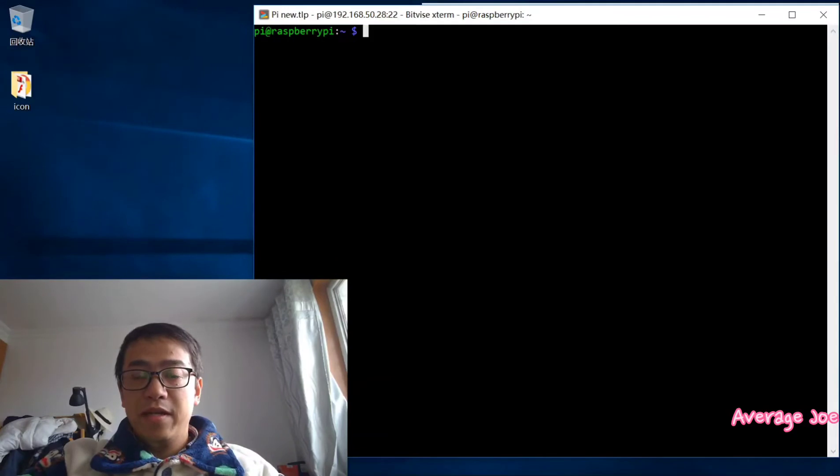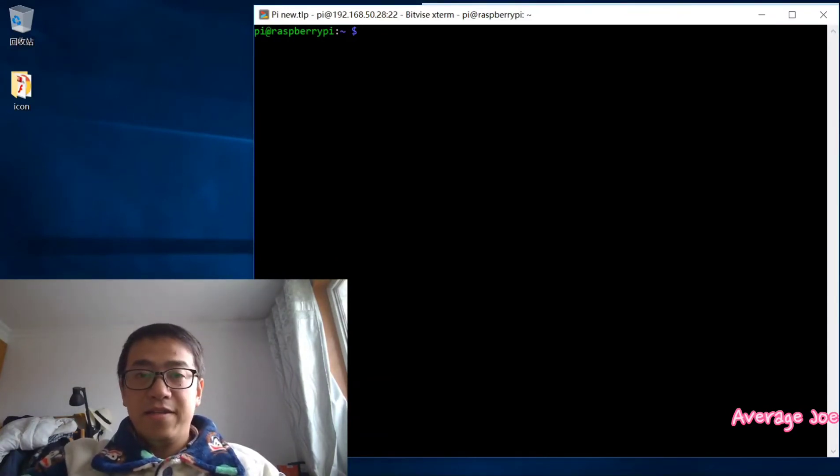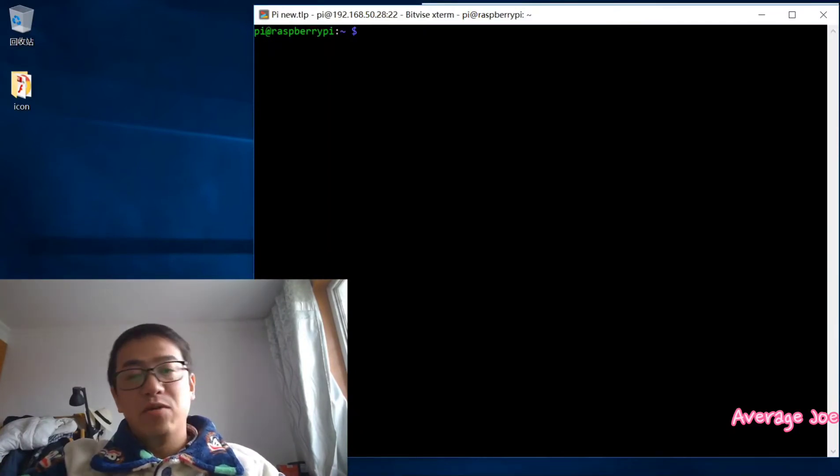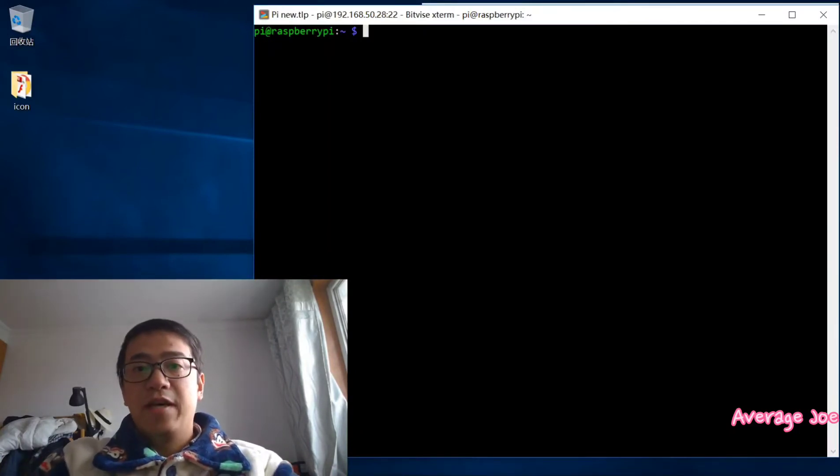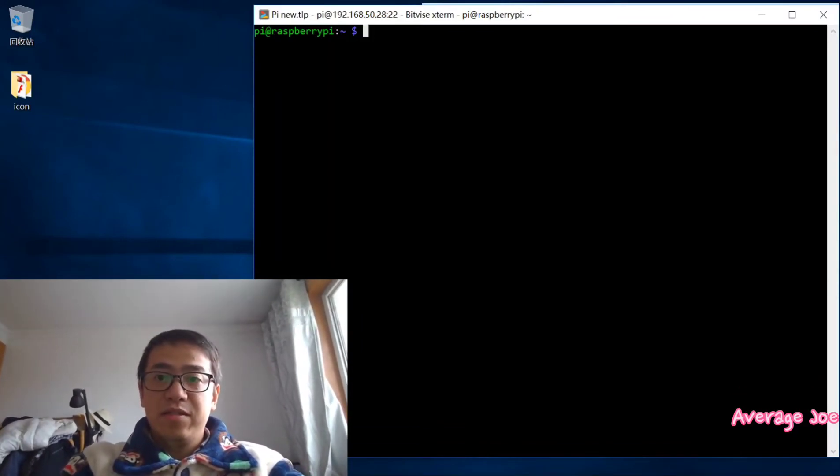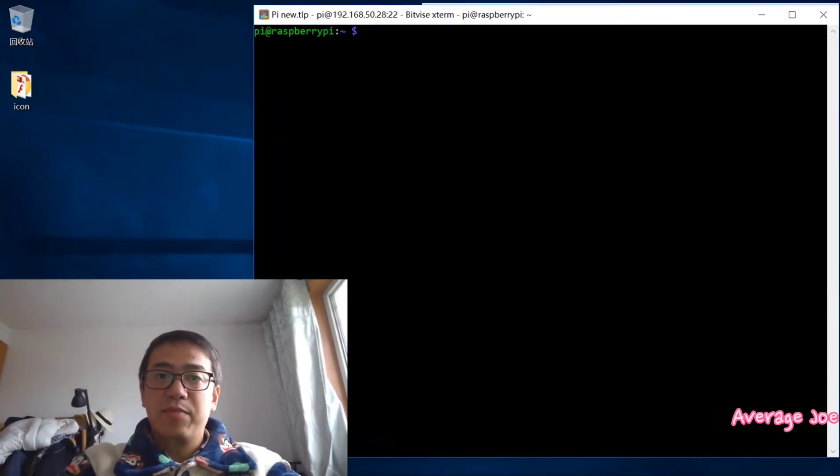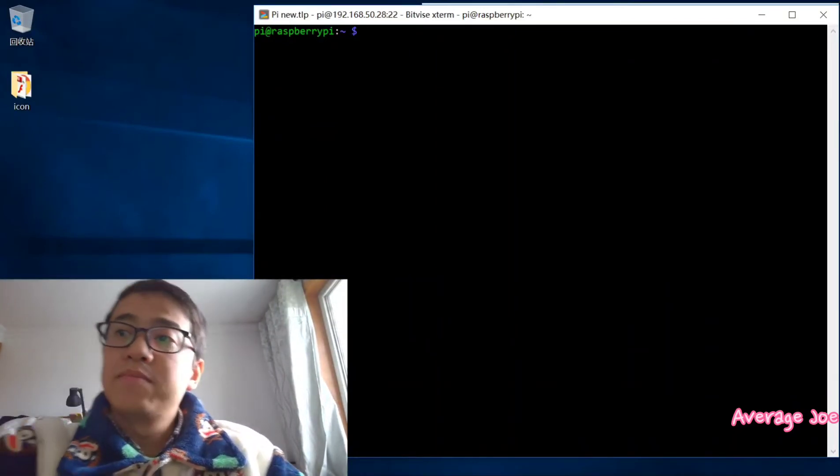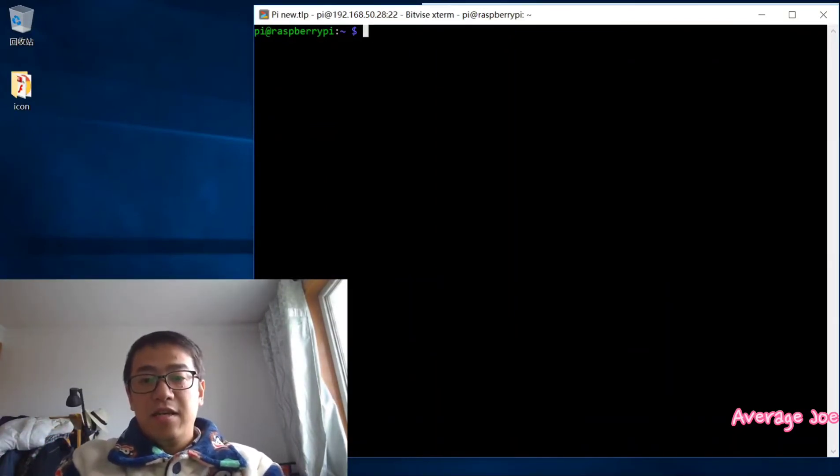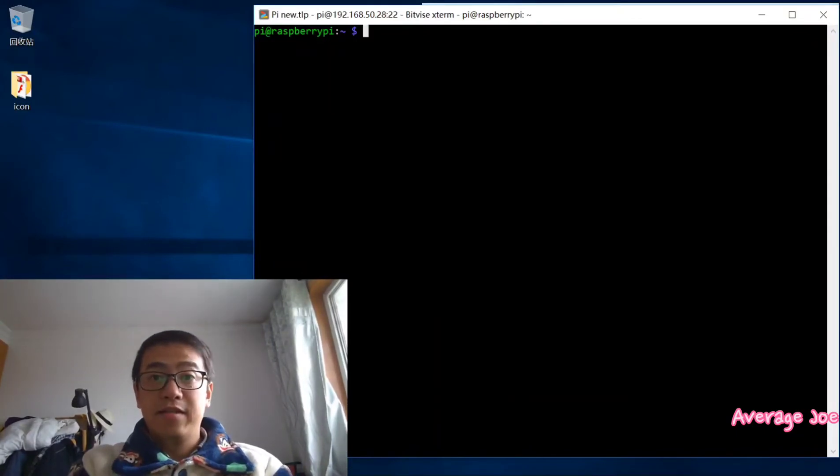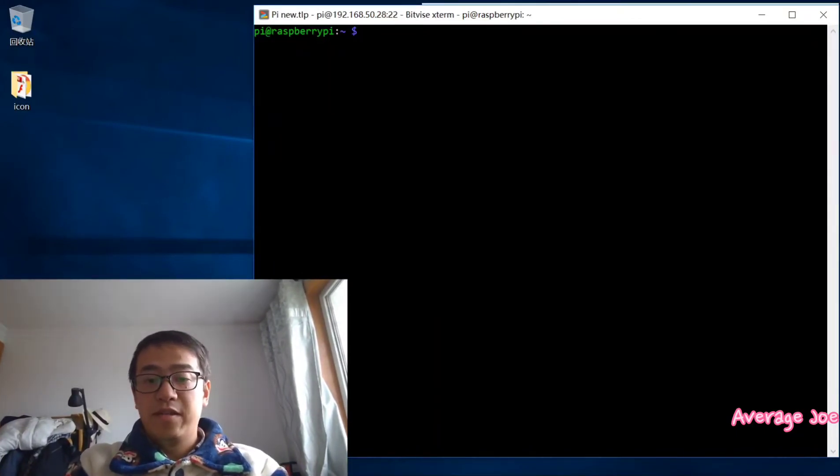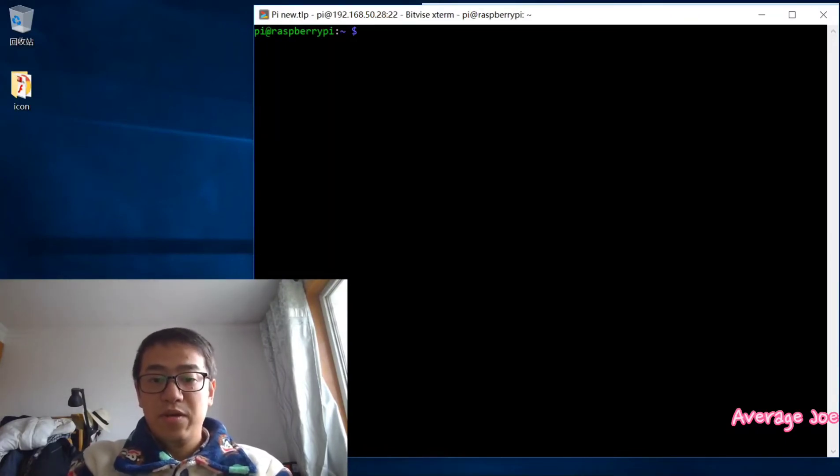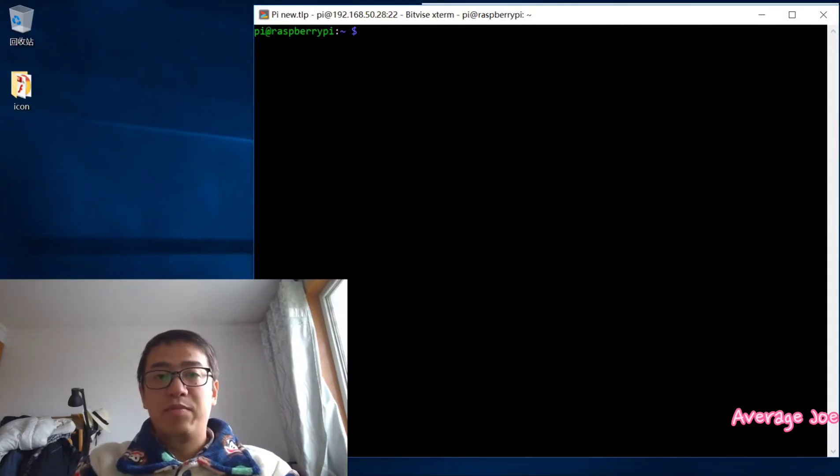Now we are already logged into the Raspberry Pi. Let's write some code to remotely access your Raspberry Pi to know the temperature. I will key in some characters to access the code. I will write the Python code to remotely access the temperature.